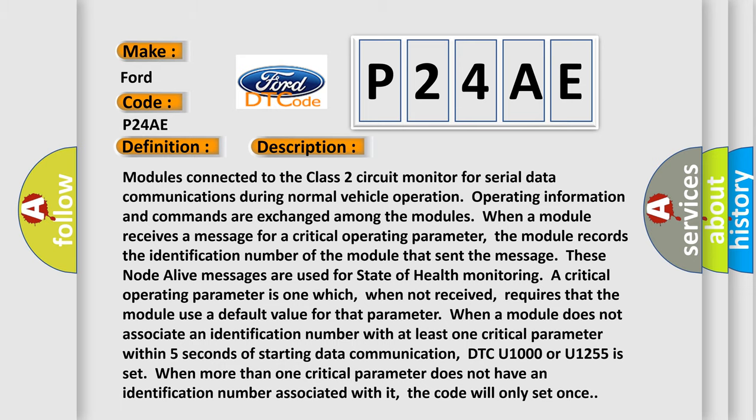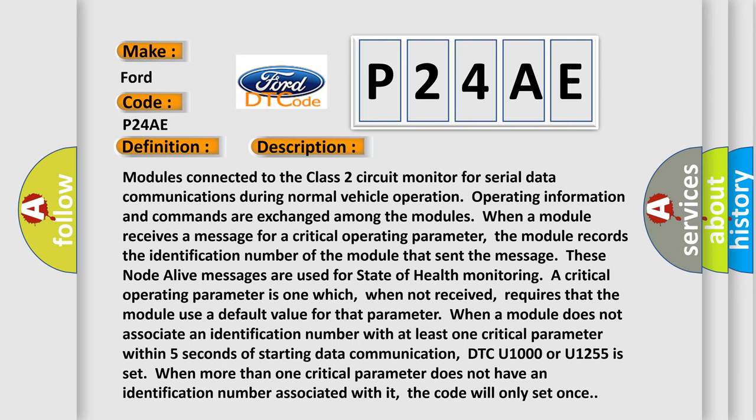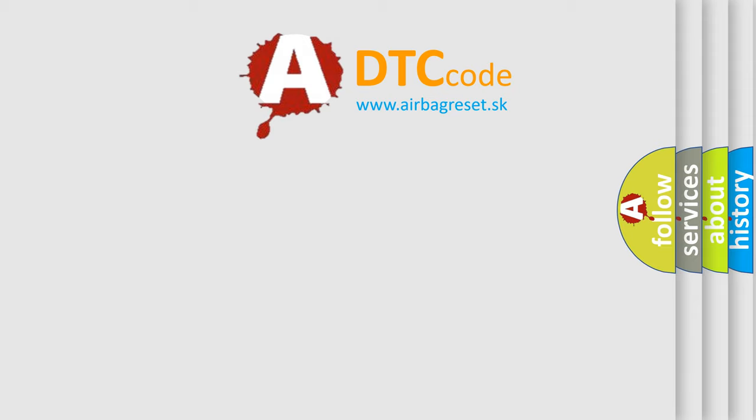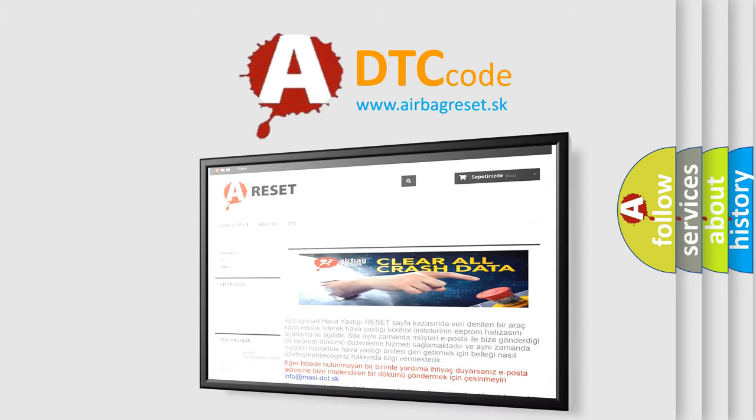This diagnostic error occurs most often in these cases: the Class 2 circuit is open, shorted to ground, or shorted to power; the PCM ignition power circuits have a high resistance condition; the PCM main ground circuits have a high resistance condition; or the SDM module could be shorted, pulling the voltage low. The Airbag Reset website aims to provide information in 52 languages. Thank you for your attention.